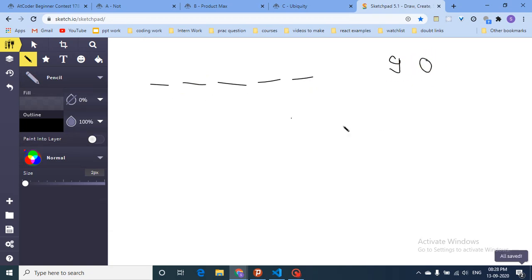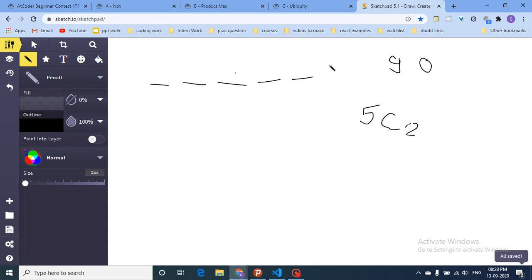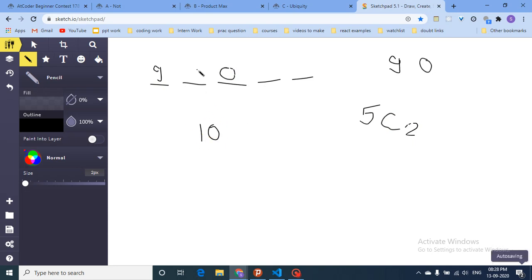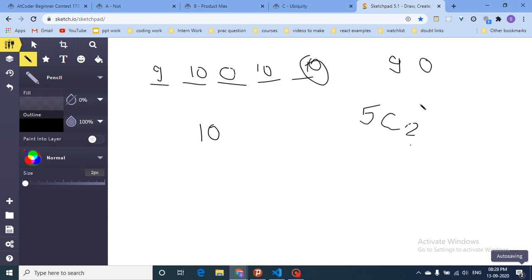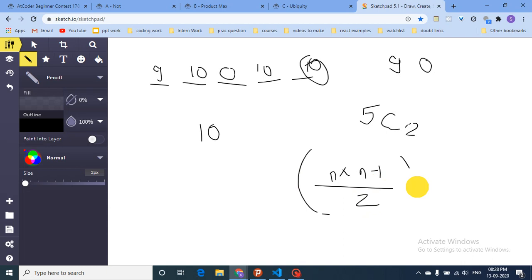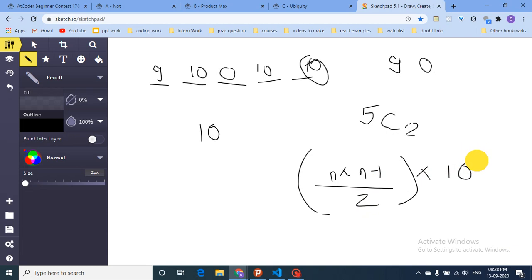A first instinct is: since you need at least one 9 and one 0, choose 2 positions from n using n choose 2, place a 9 in one and a 0 in the other, then fill the remaining n-2 positions with any of the 10 digits. That gives n×(n-1)/2 × 10^(n-2). But this formula is wrong.